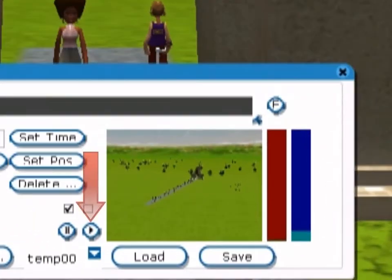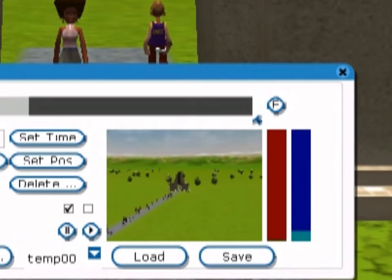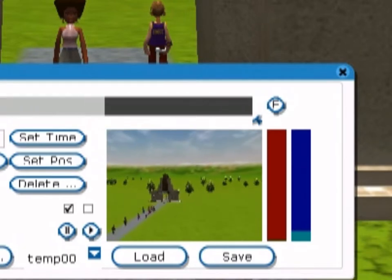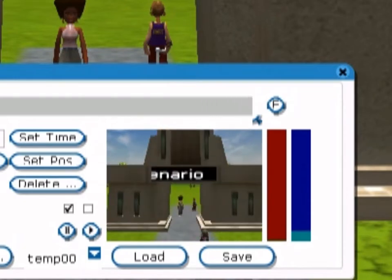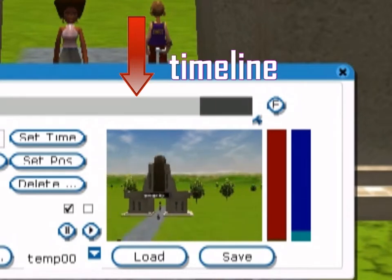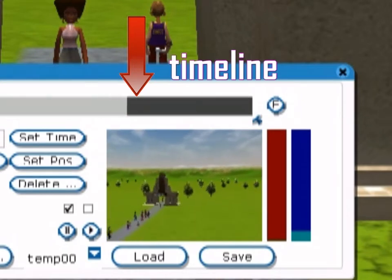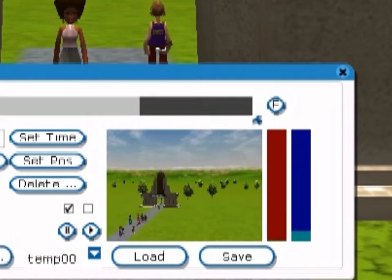To view your camera route in the preview window, click the play button. You can view different parts of the camera route by clicking and dragging your cursor over the timeline. The red bar at the right lets you control how fast the camera goes along the route. Adjusting this bar only a slight amount will dramatically increase the speed of the camera.